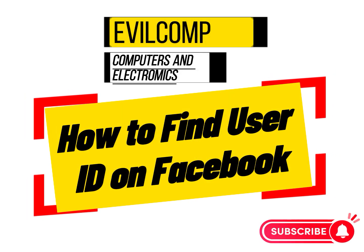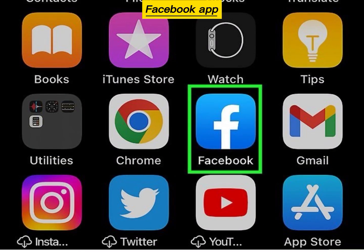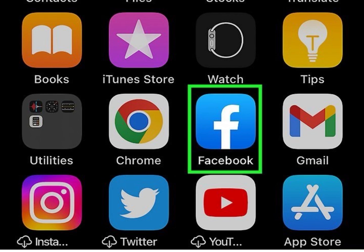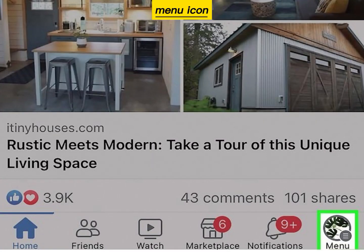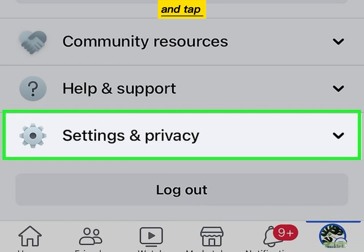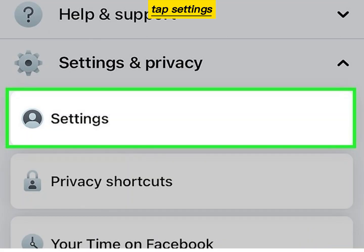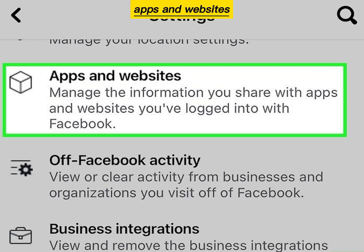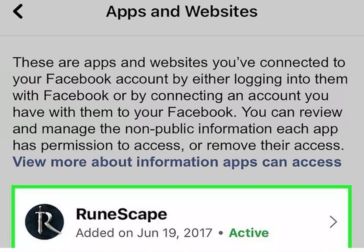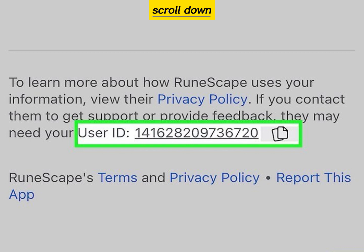How to find user ID on Facebook. Open the Facebook app, tap the menu icon, scroll down and tap Settings and Privacy, tap Settings, tap Apps and Websites, tap an app, then scroll down to find your user ID.